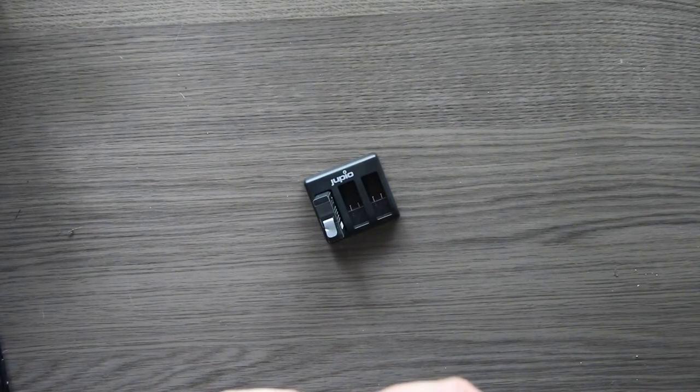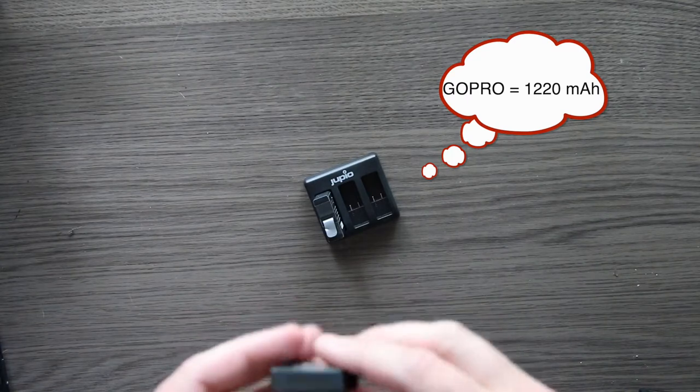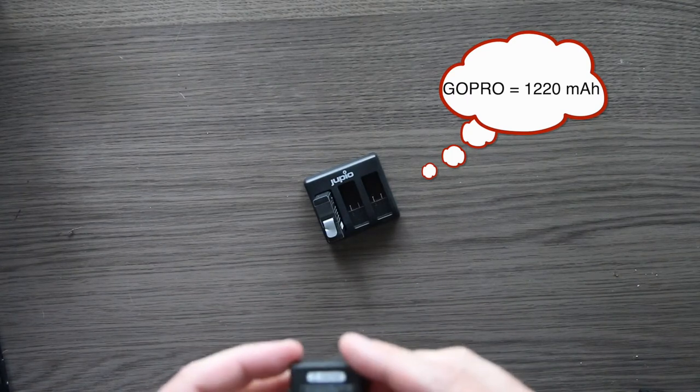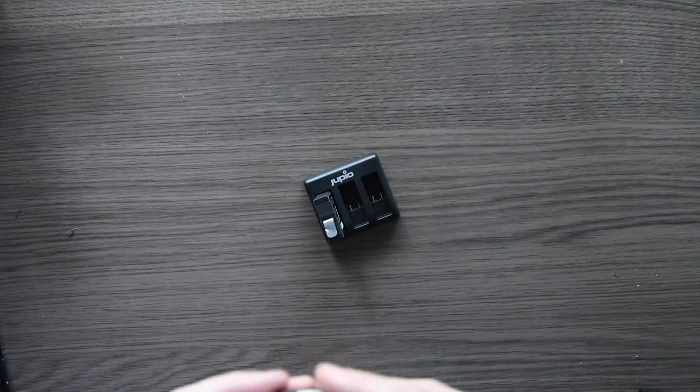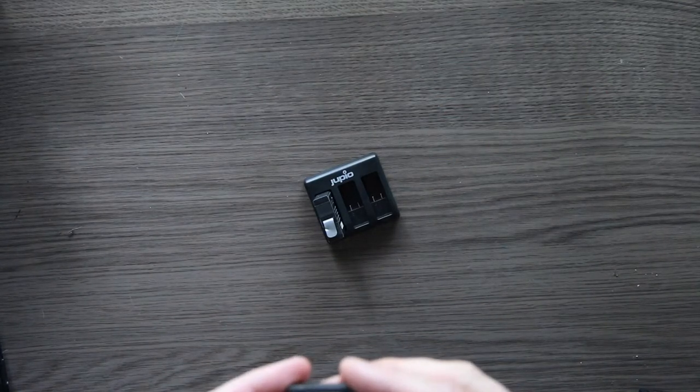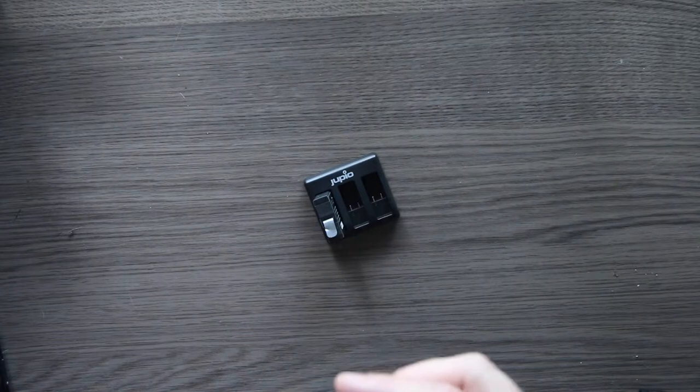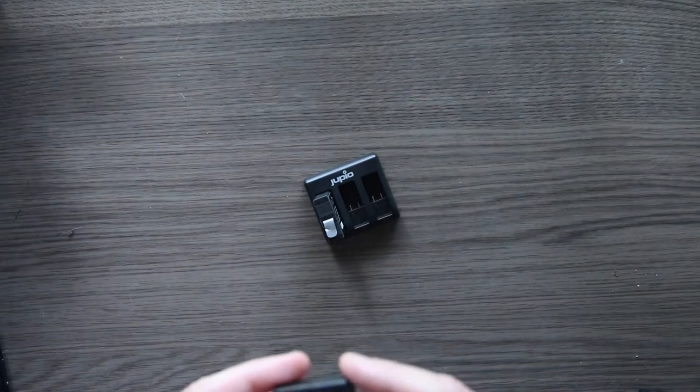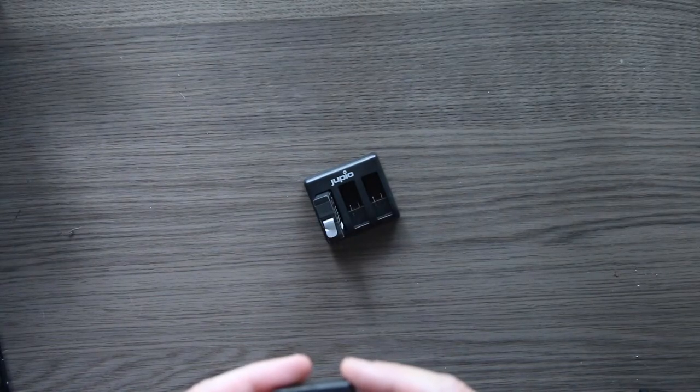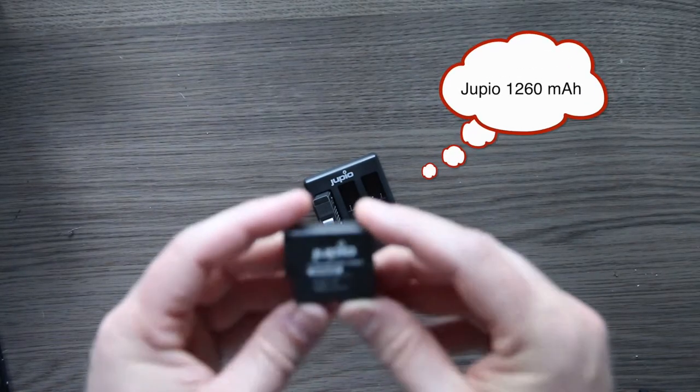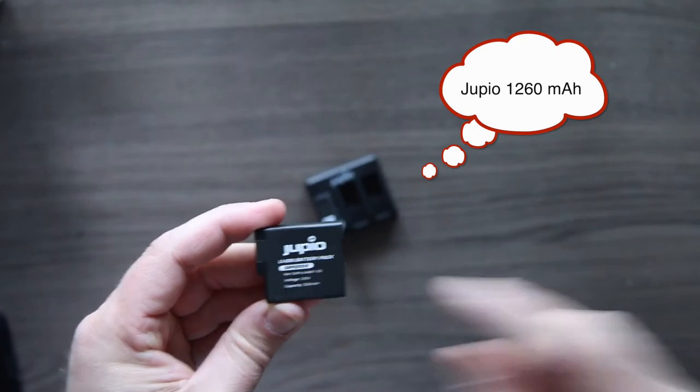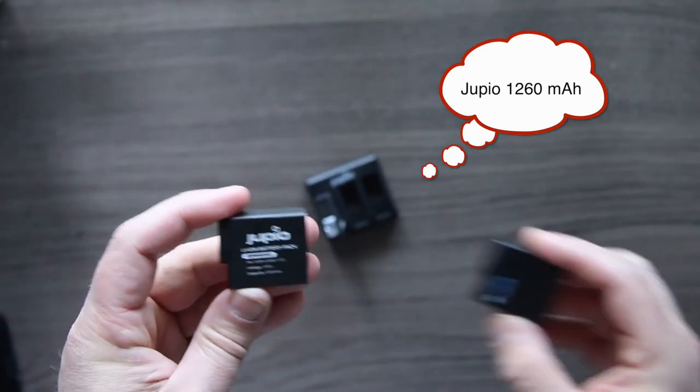1220 milliamps per hour. And this one has... I don't know if it's on there... 1260. So the Jupio even has more energy inside than the GoPro.